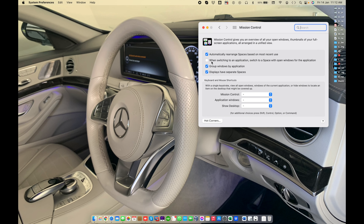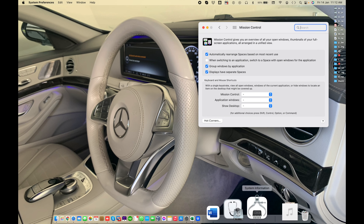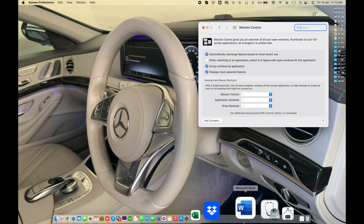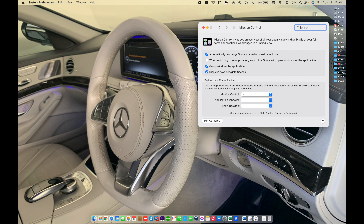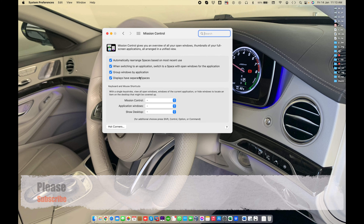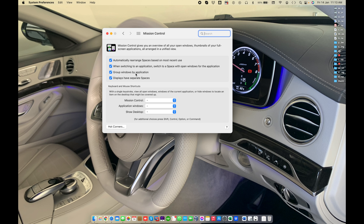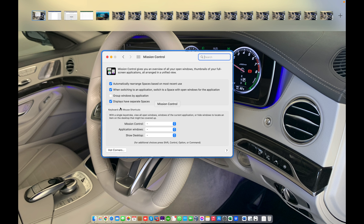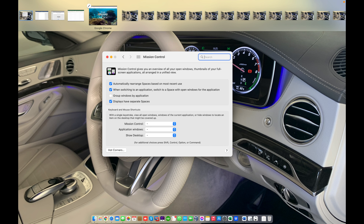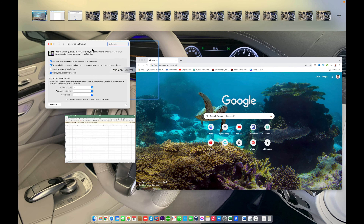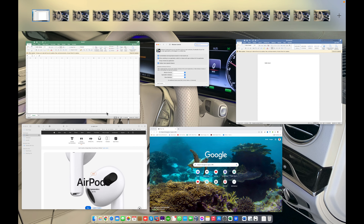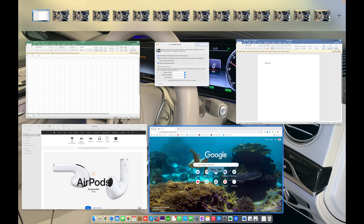When unchecked, clicking an icon from the dock or desktop will not open that app directly from its space. When you check this option, it switches automatically. The third option is 'Group windows by application' — Mission Control will automatically group applications together and rearrange them.